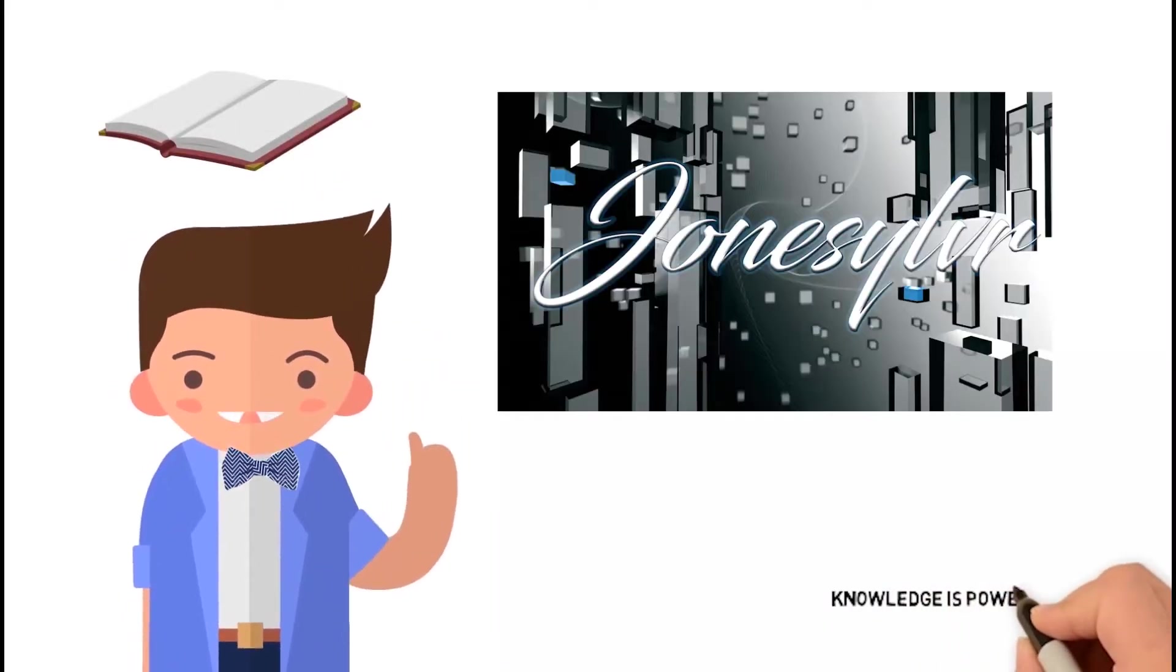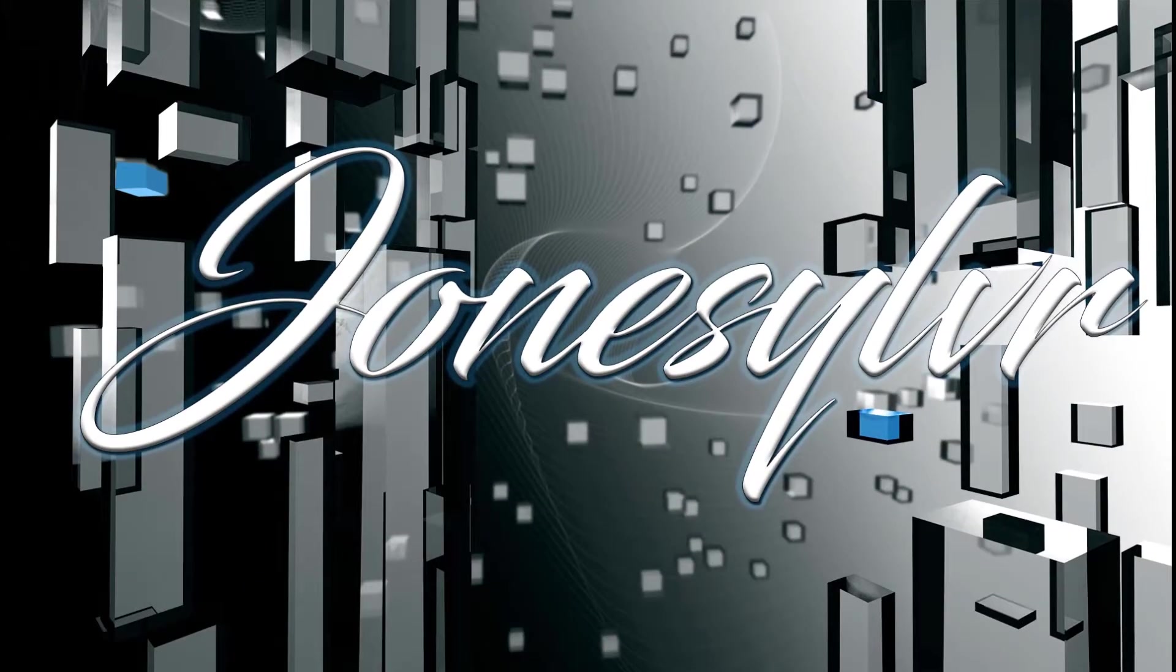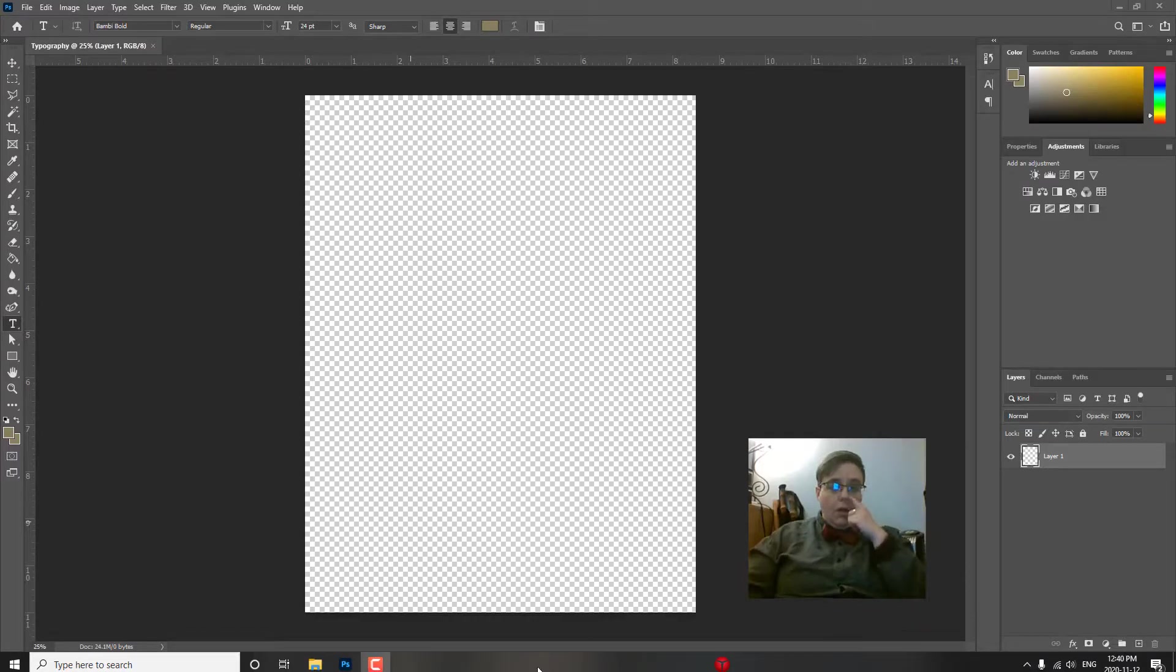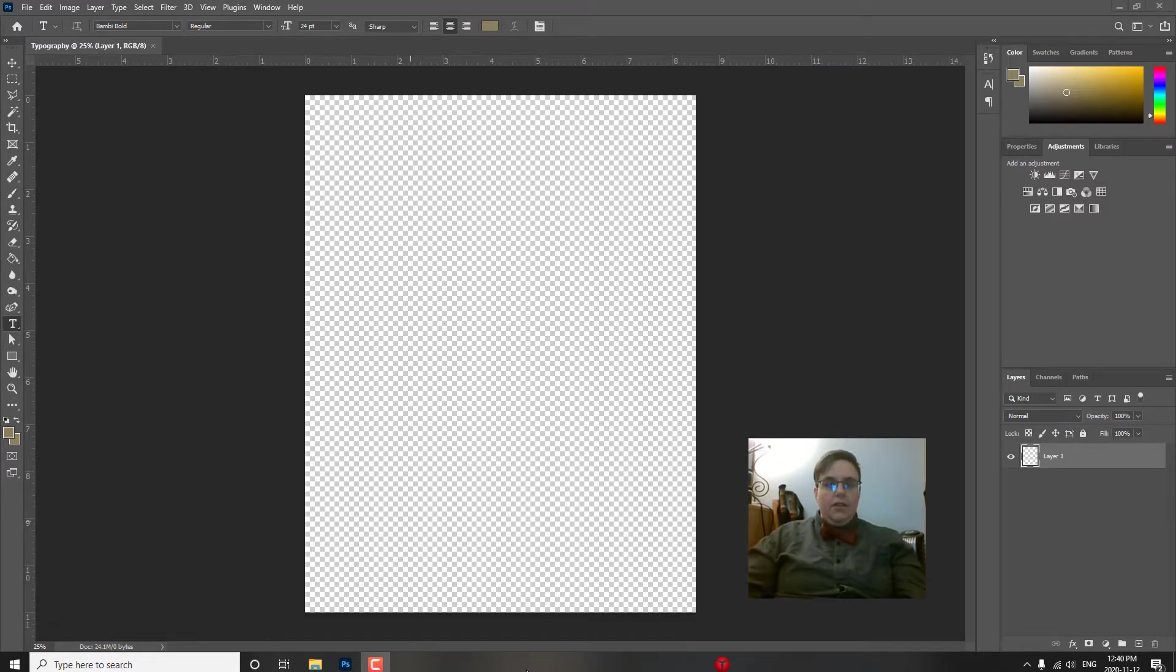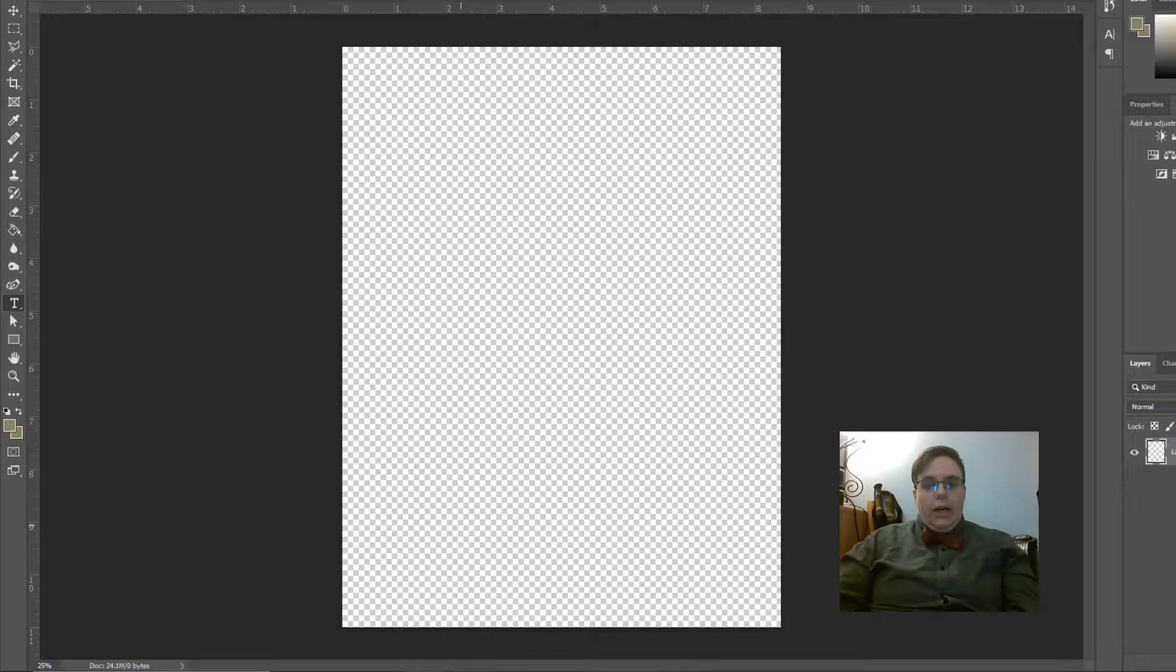Welcome, and here we go. Alright, if you are following the series, you know where things are. If you have not, go back and watch the basics of Photoshop, the layout video. We're going to dive right into type right now.